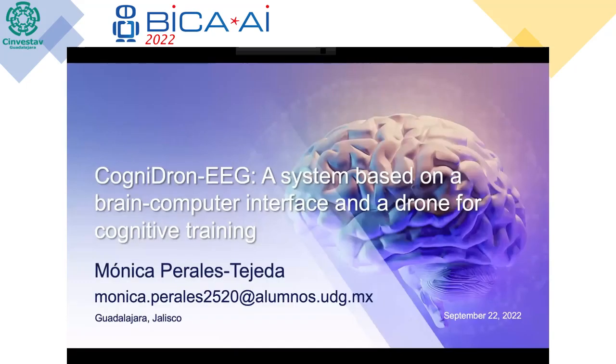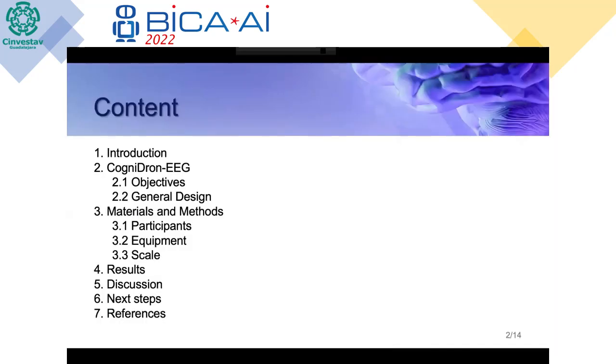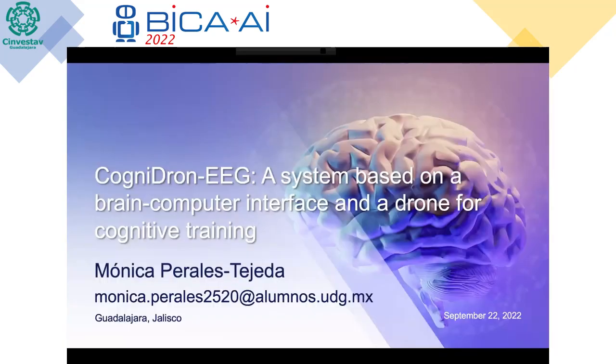Hello. CogniDrone EEG is a system based on a brain-computer interface and a drone for cognitive training. My name is Monica Perales and I'm going to present to you today about CogniDrone EEG, which stands for Electroencephalogram, a system based on a brain-computer interface and a drone for cognitive training.